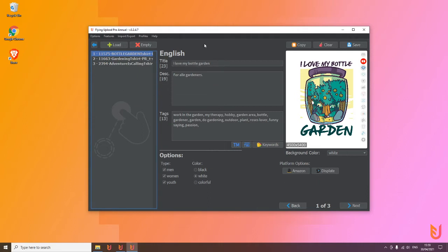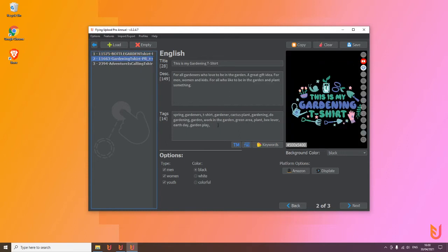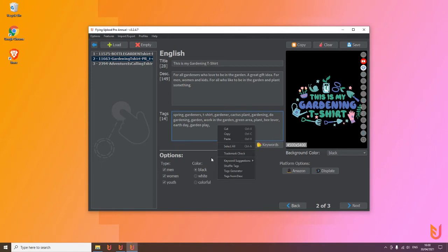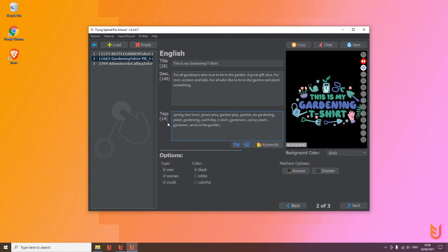So for example, if you have 20 garden designs, or in this case two or three garden designs, you can make a bulk copy and transfer this listing to all other listings in Flying Upload. And for a bit more variation, you can easily make a right mouse button click and, for example, shuffle the tags so other keywords are in front, other keywords are weighted more, and you get this extra touch. Try something and not just upload the same listing 20 times, for example.